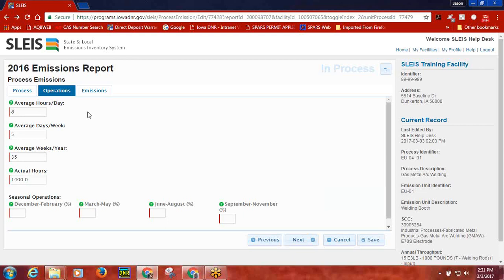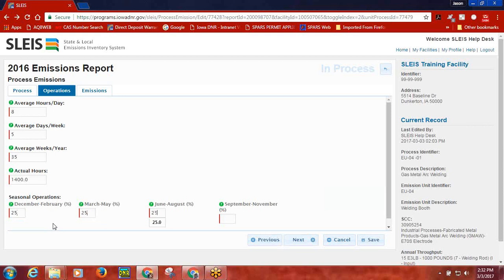The Seasonal Operations are based on the Meteorological Season as opposed to the Calendar Quarters that were used in SPARS. For example, SLICE is asking for the user to provide the percent of total operations that occurred in the months of January, February, and December for the reporting year, March through May, June through August, and September through November. The total of all four fields must equal 100% or be within a 0.5% deviation of 100%.